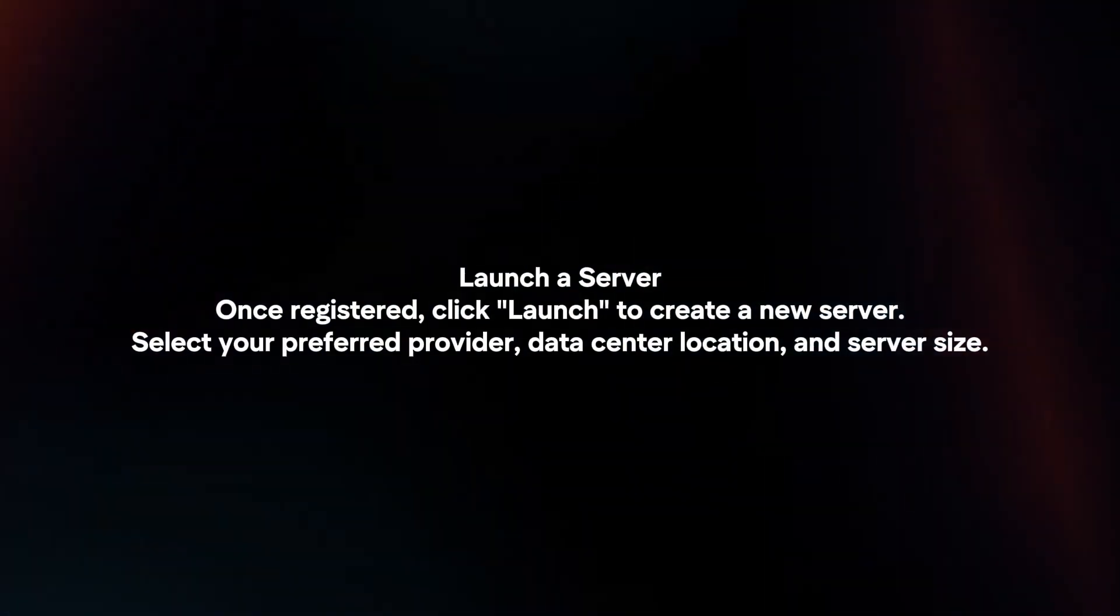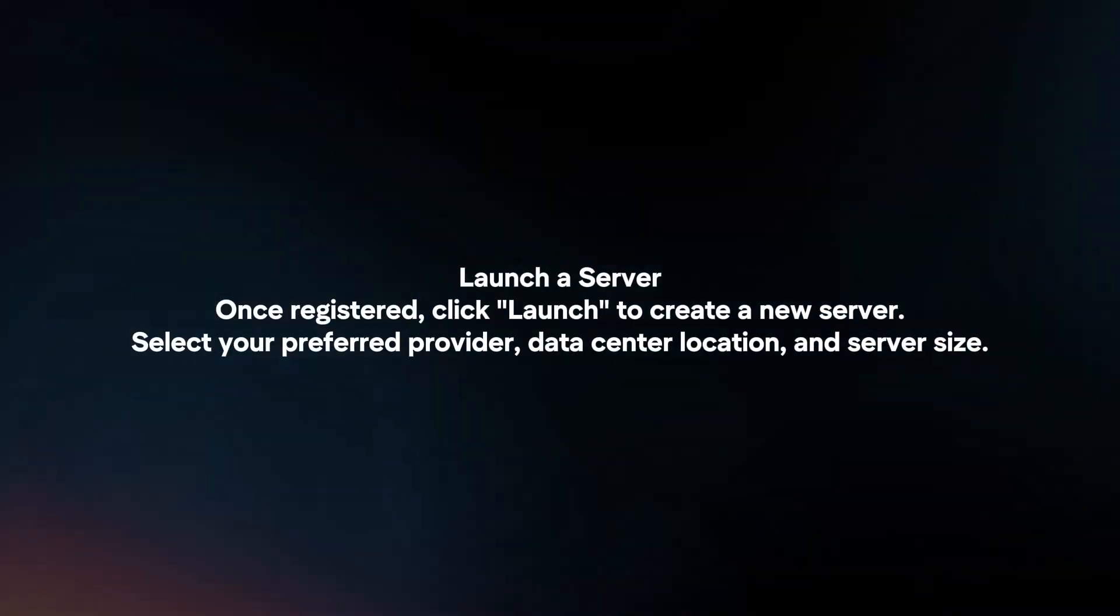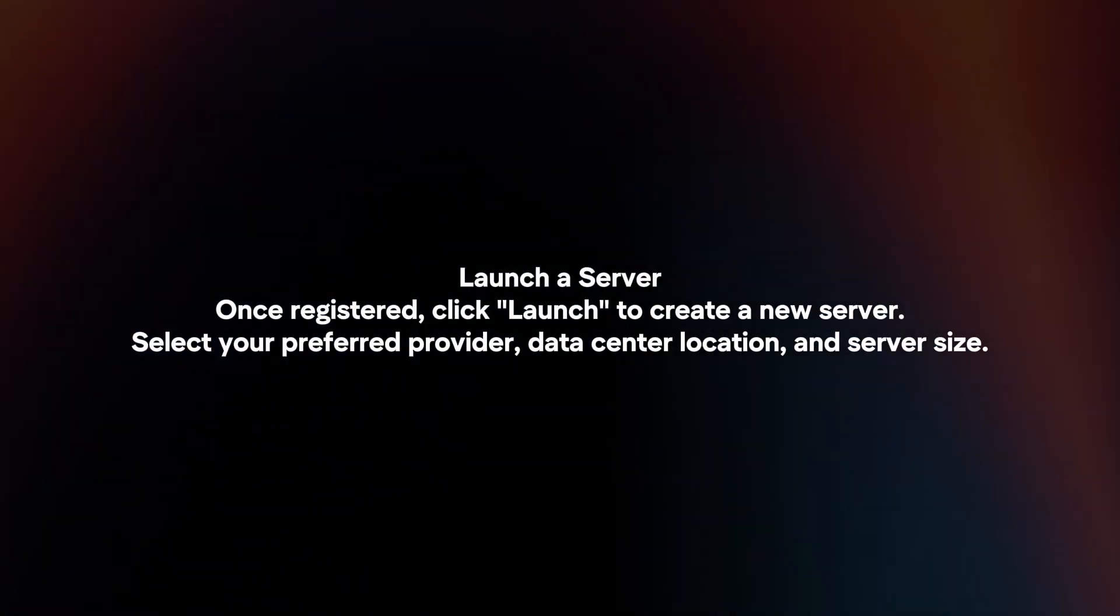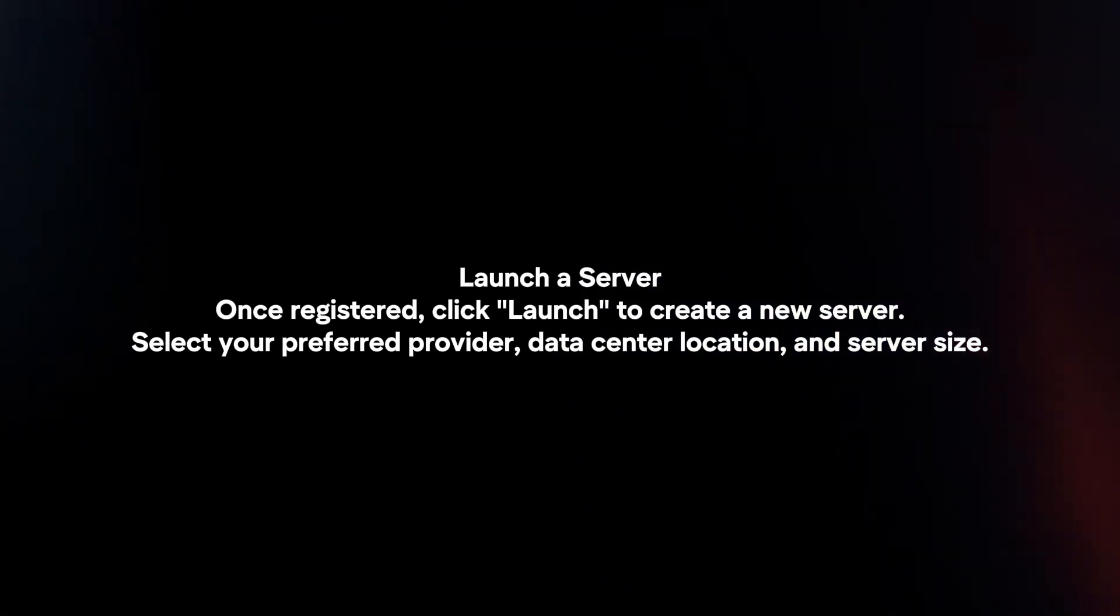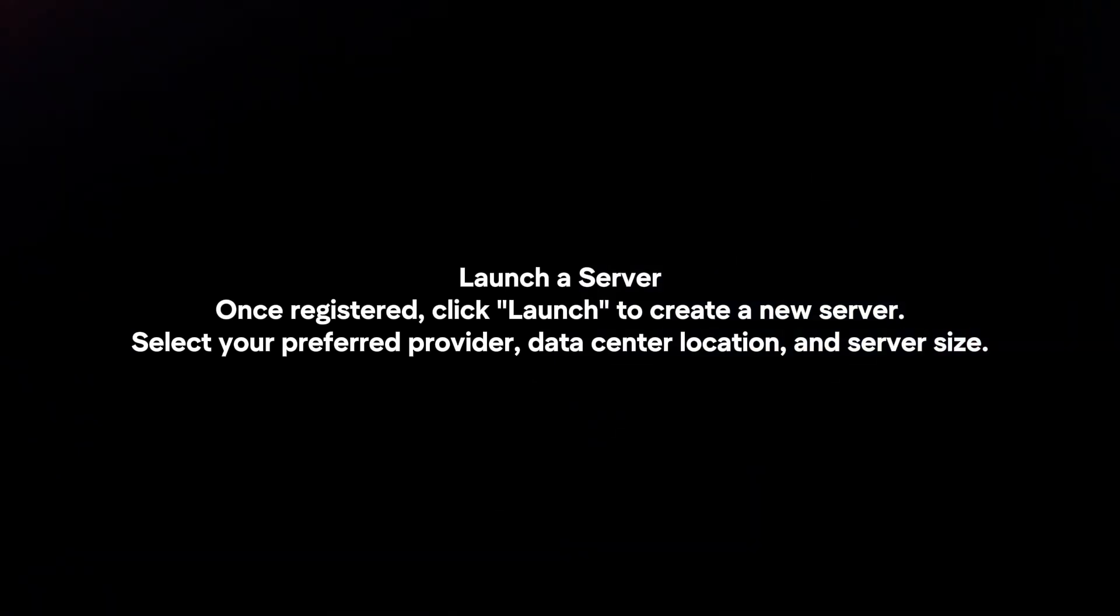Launch a server. Once registered, click Launch to create a new server. Select your preferred provider, data center location and server size.